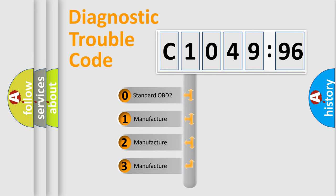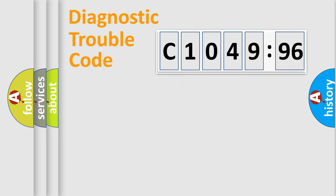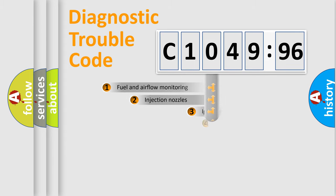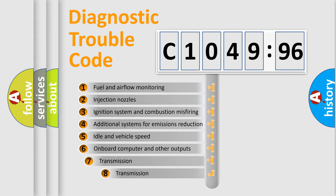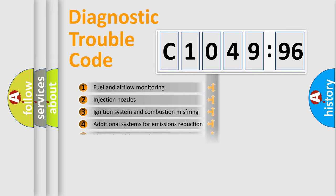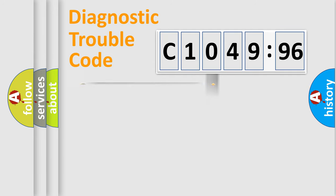If the second character is expressed as 0, it is a standardized error. In the case of numbers 1, 2, or 3, it is a manufacturer-specific error. The third character specifies a subset of errors.